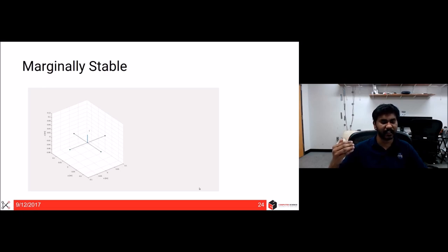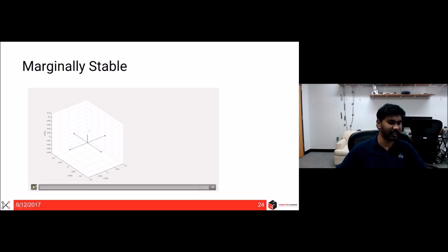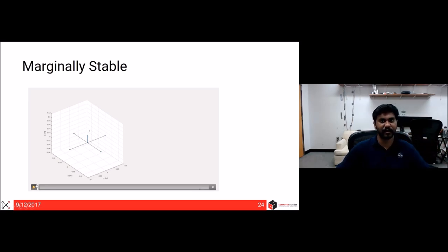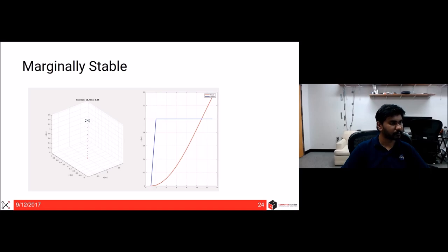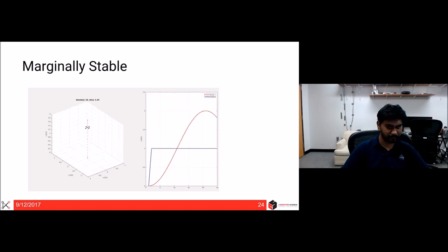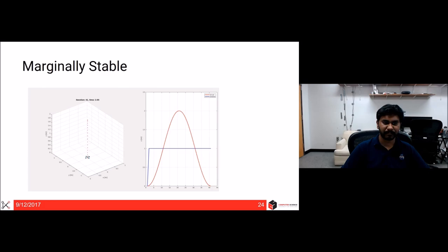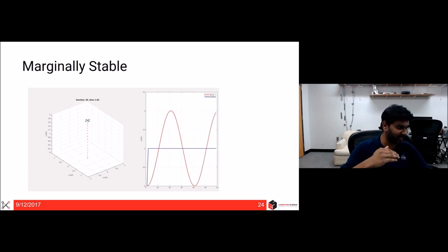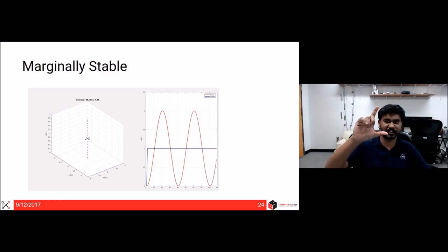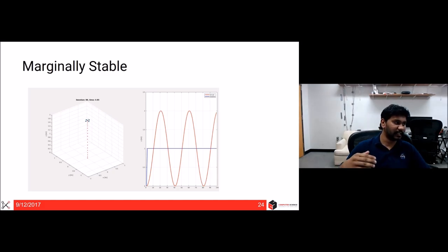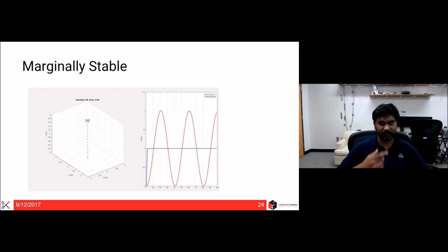A marginally (critically) stable system oscillates continuously — neither decaying nor growing — at a fixed amplitude around the desired response. The system oscillates from 0 to 2 (one unit above and one below the desired value of 1). Think about what gain configuration causes this. The answer: no derivative gain (Kd = 0) was used.